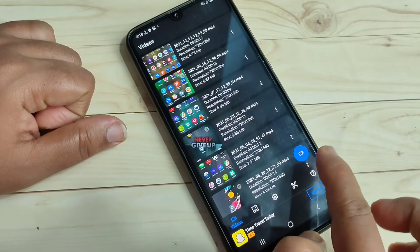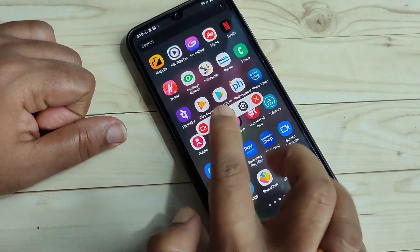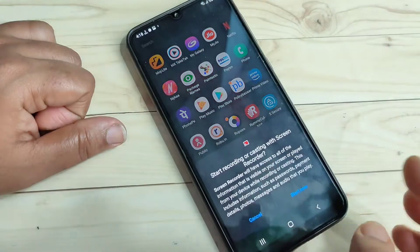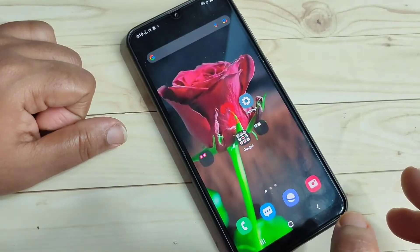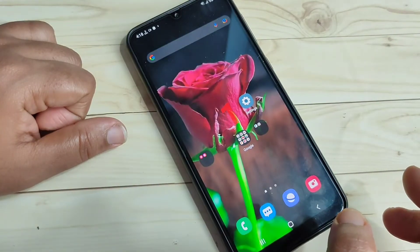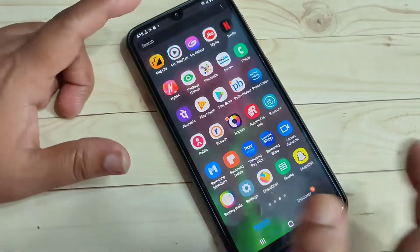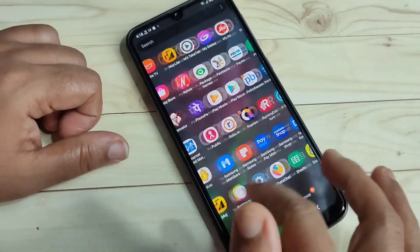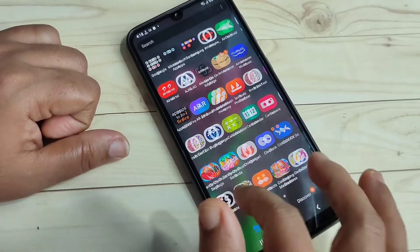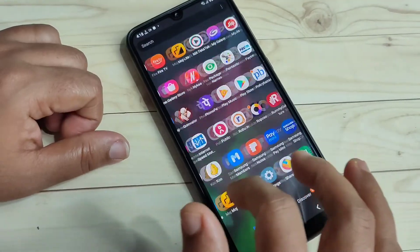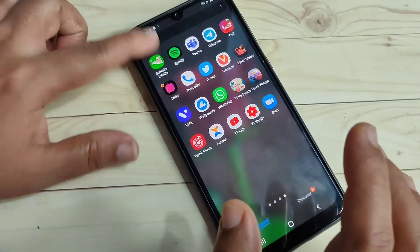Now I'll show you how to start the screen recording. Tap on the record option, then tap on the first button, then tap 'Start Now'. You will see a countdown — three, two, one — and now the recording has started. Here I am moving around the screen to demonstrate the recording in action.